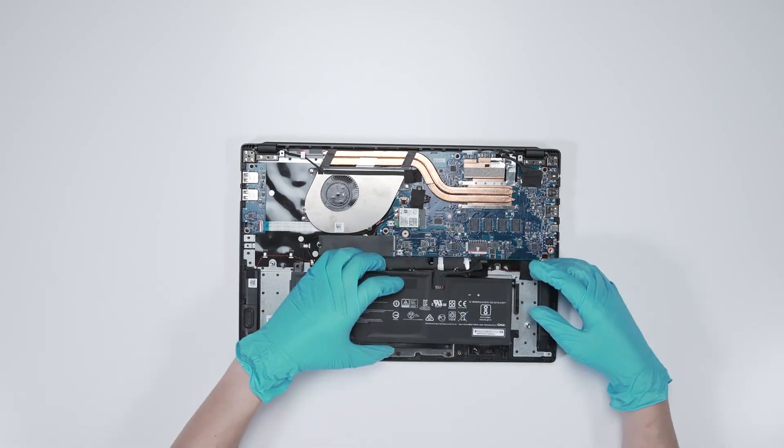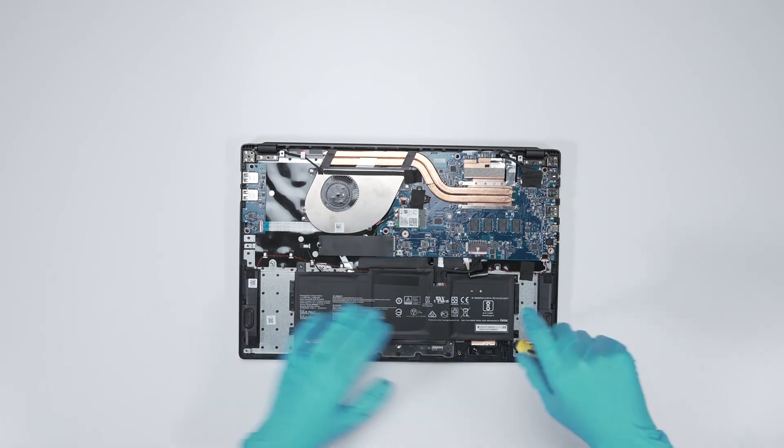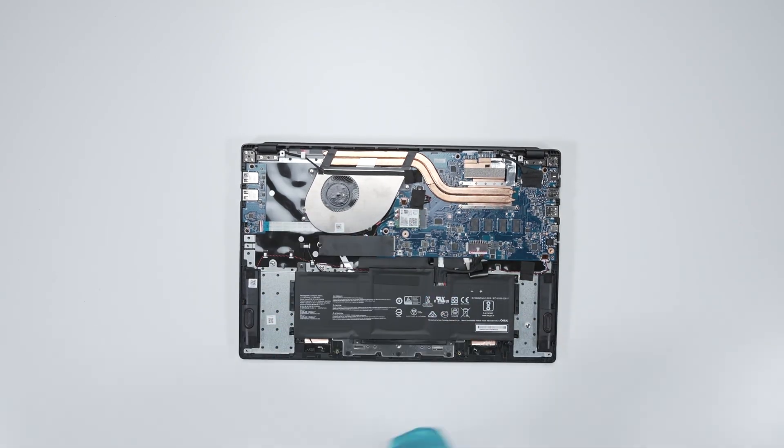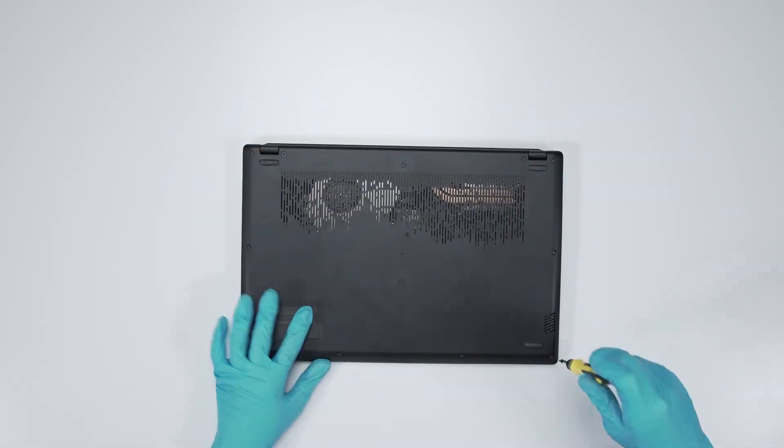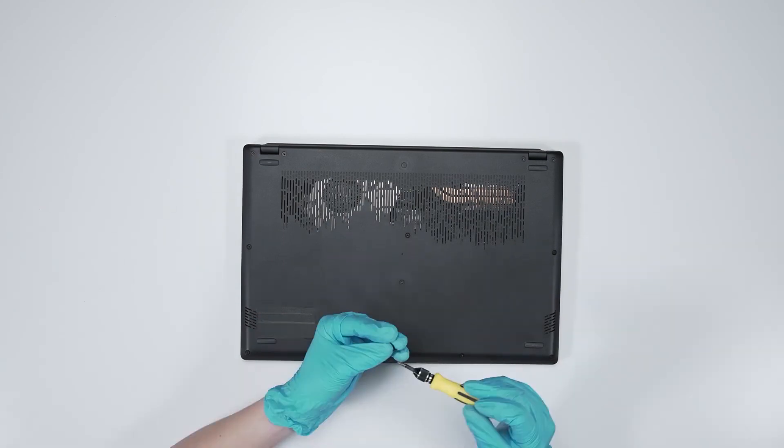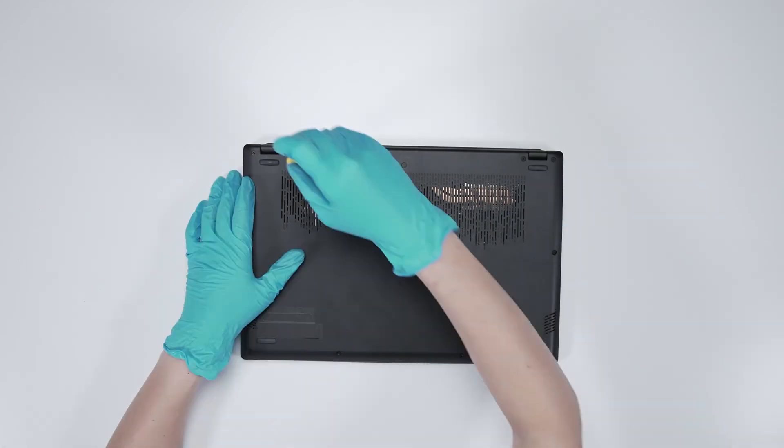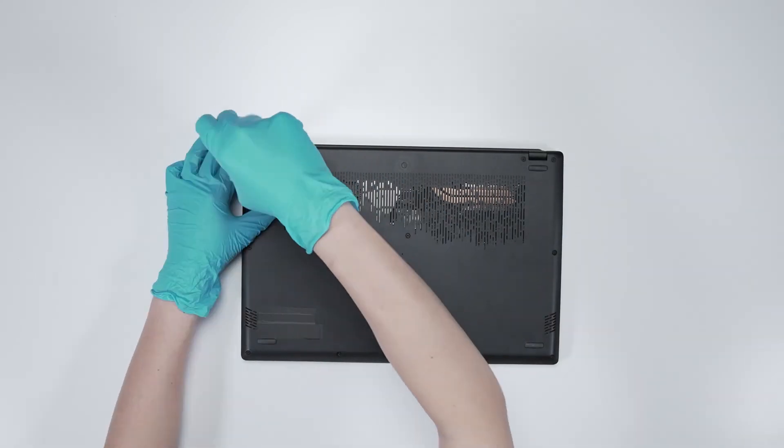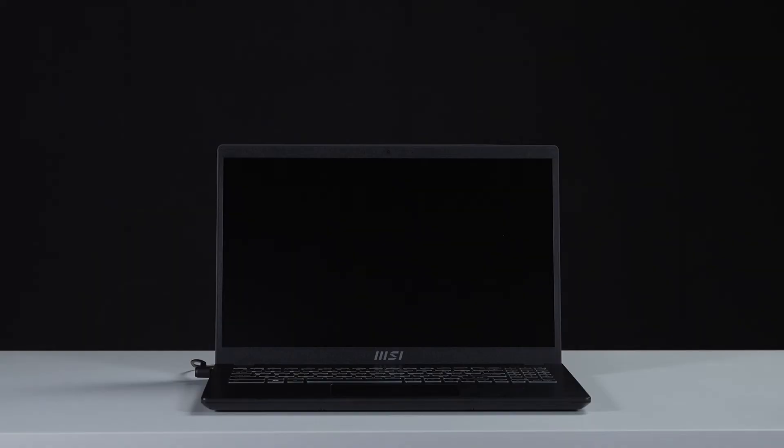Just reverse the process on how you dismantle it to assemble it back. Make sure that all the screws and cables return to their original position. Connect the laptop to AC power.